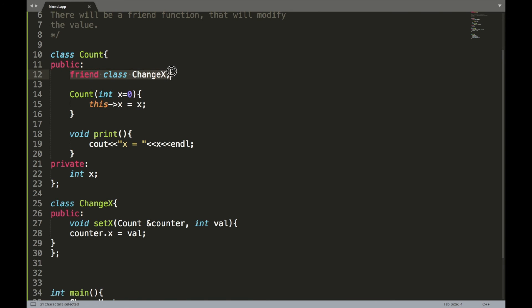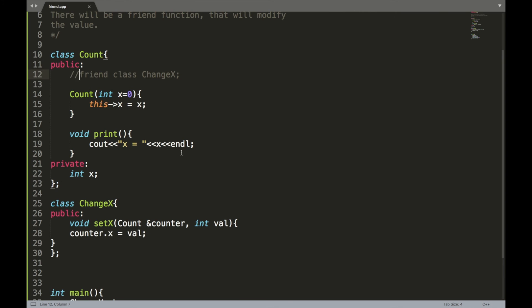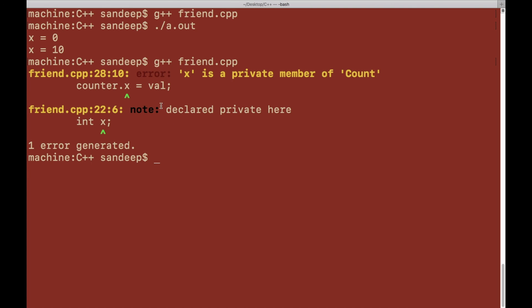This is how you declare change_x as friend of count using 'friend class change_x' inside class count. If you remove that friend declaration and try to compile, you get an error because set_x inside change_x can no longer change the private value of x.